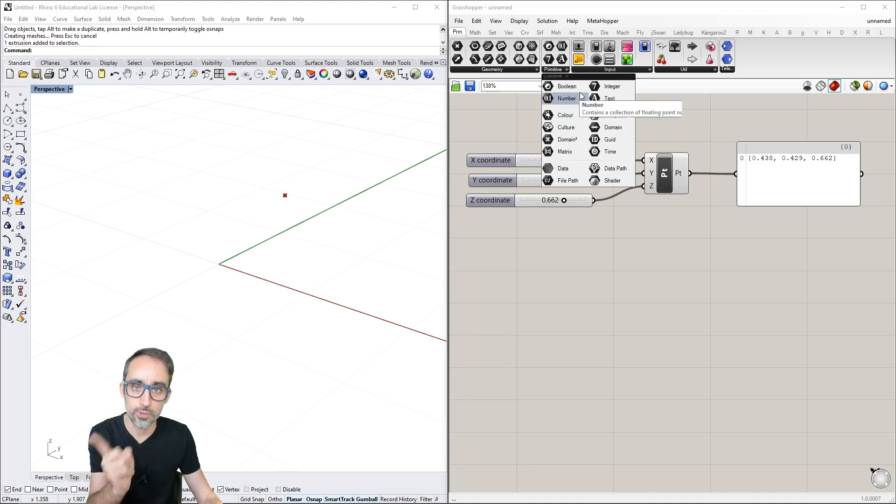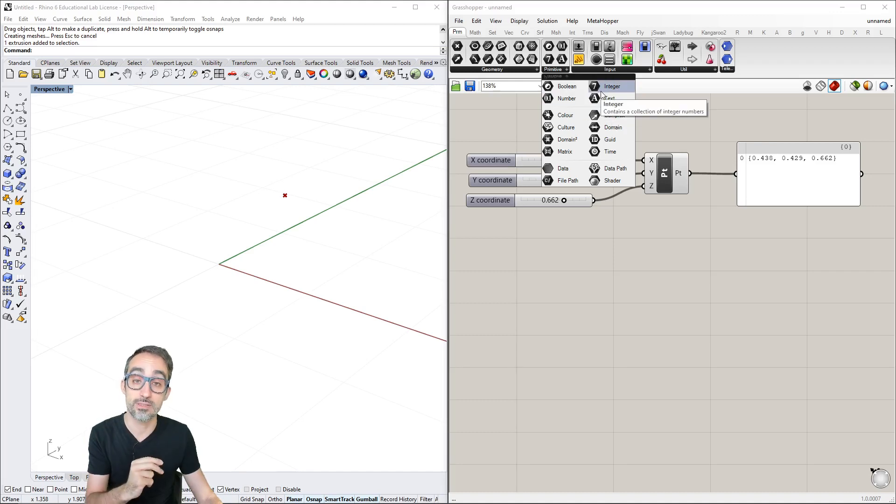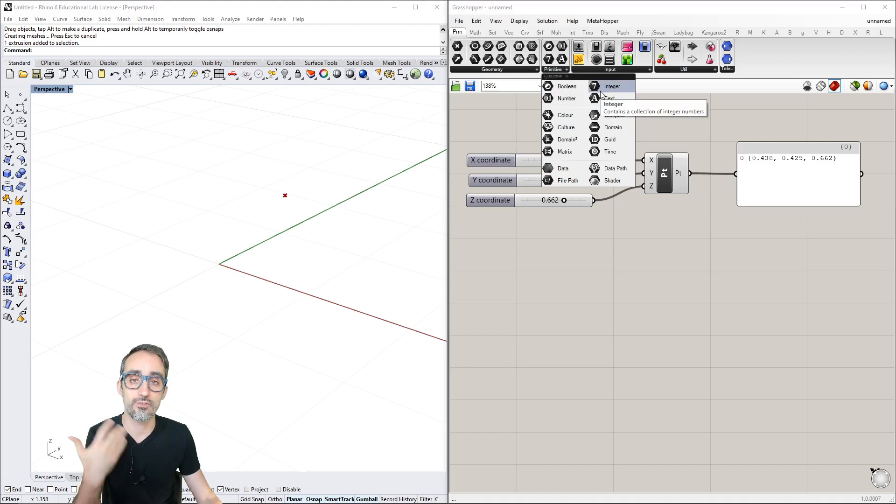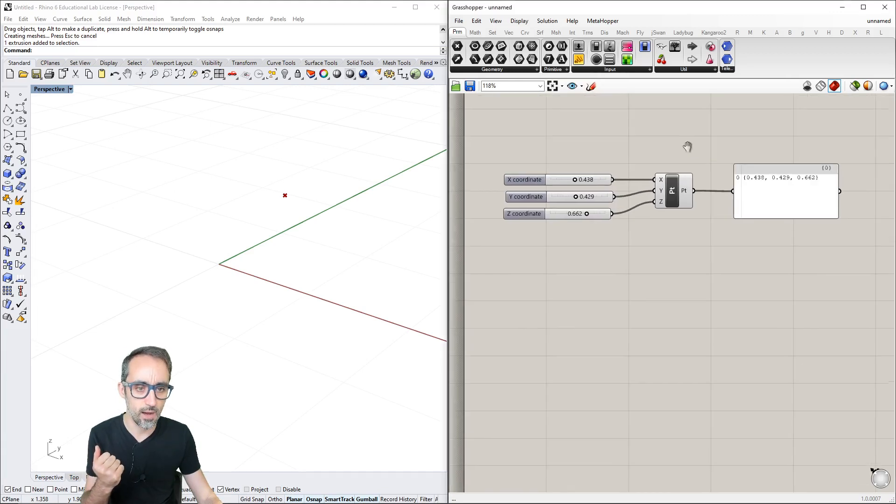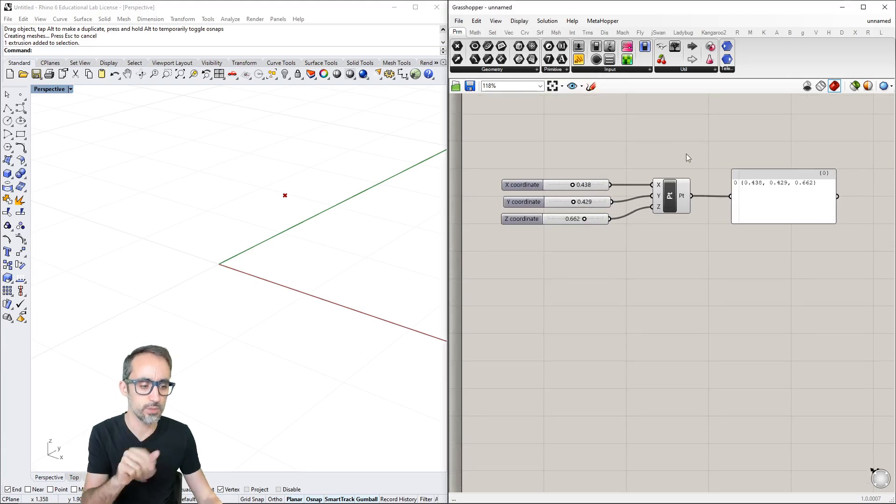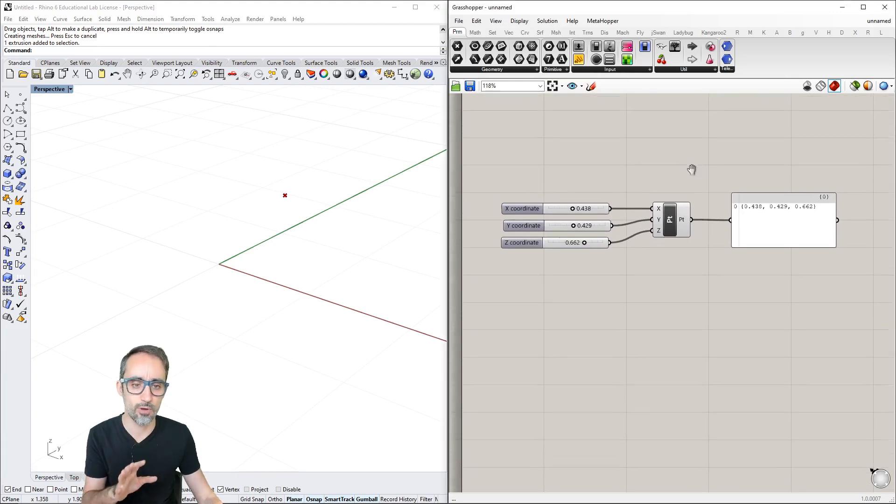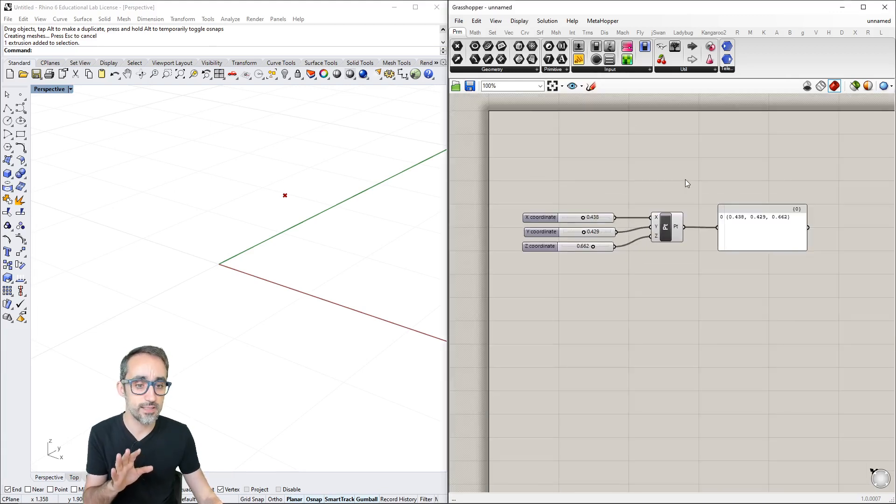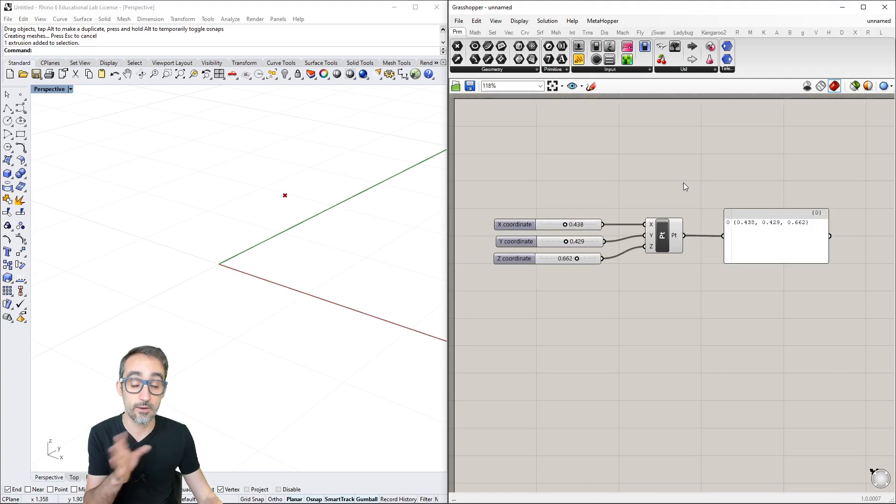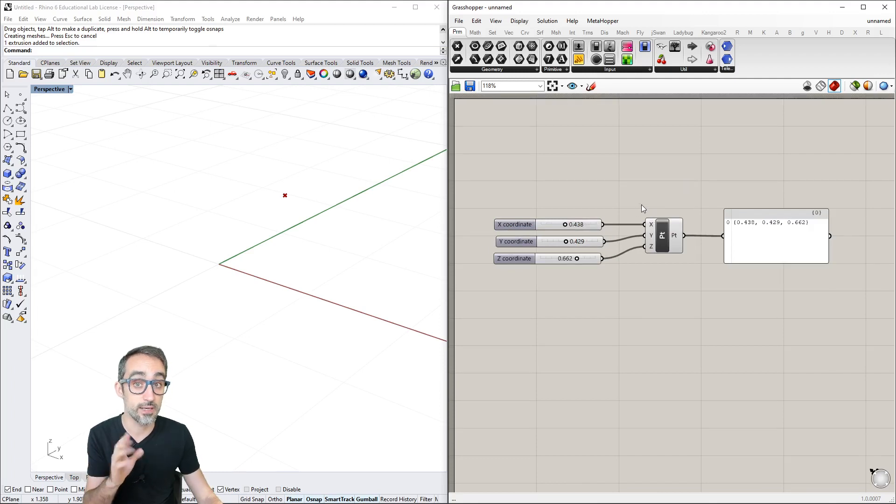As we get to know Grasshopper, it'll be useful to check here and see what those icons represent in terms of data types. This is the basics of creating a Grasshopper definition.